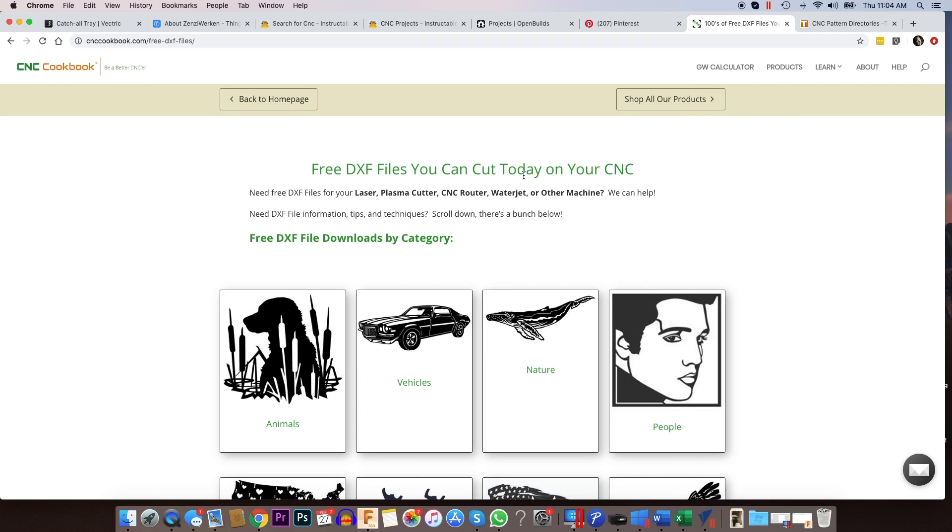And his newsletter is really, really good, too. So I highly recommend signing up for CNC Cookbooks newsletter because he puts out a lot of good information regarding CNC on a weekly basis.